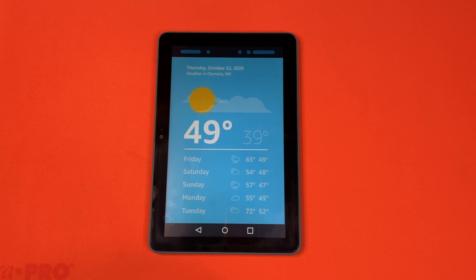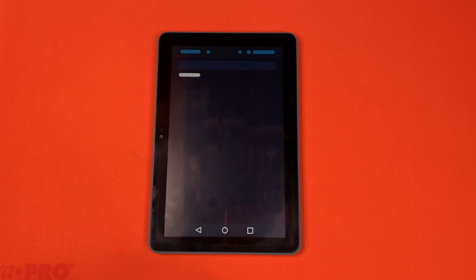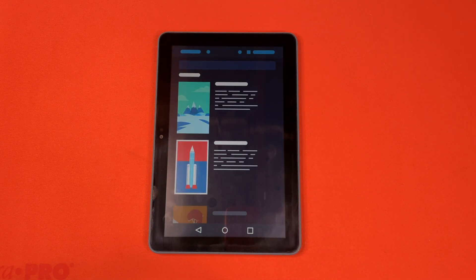And find what you want to watch. Alexa, show me action movies. Here's what I found.